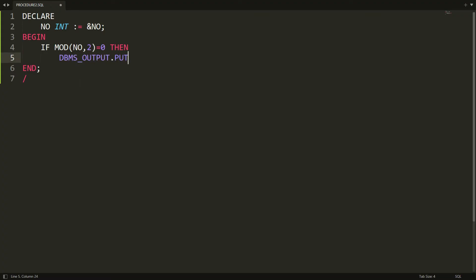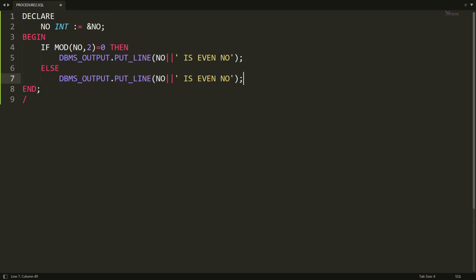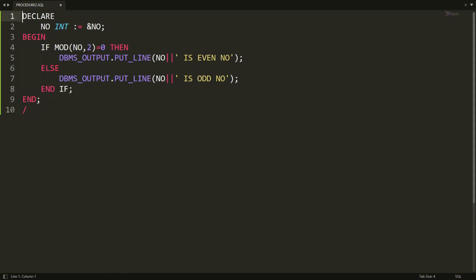Here I write DBMS_OUTPUT.PUT_LINE 'number is even'. I can copy this, and in the ELSE clause, if the number is not divisible by 2, we say the given number is odd. I write 'odd number' and end the IF statement.